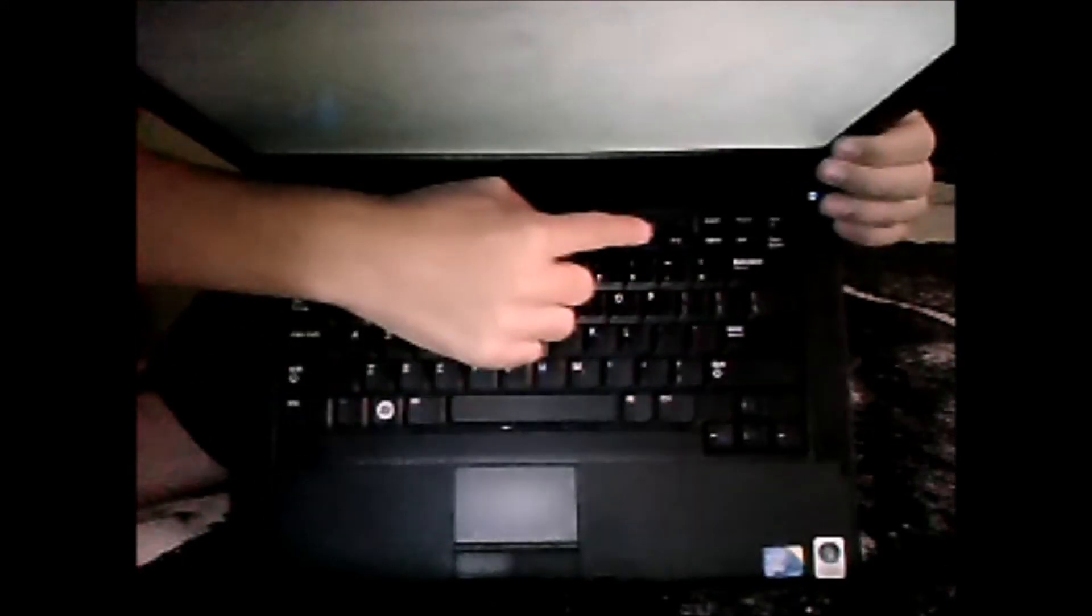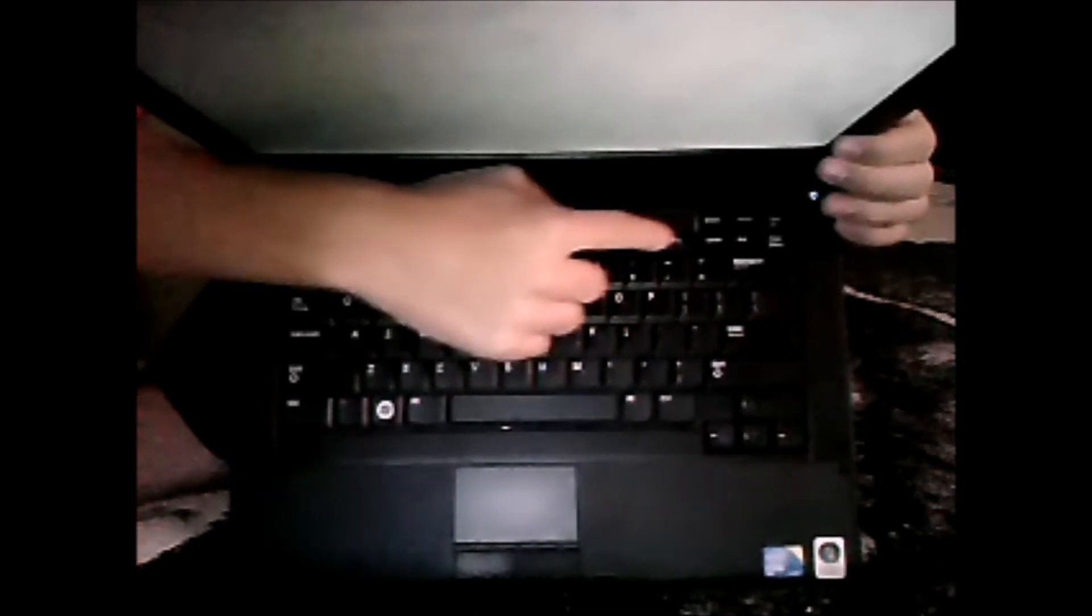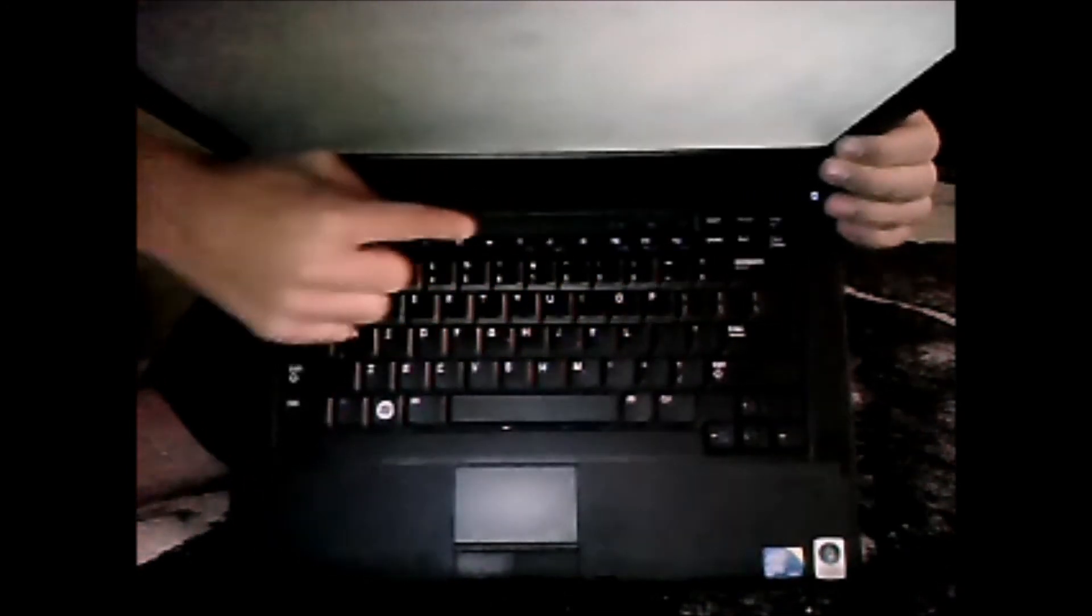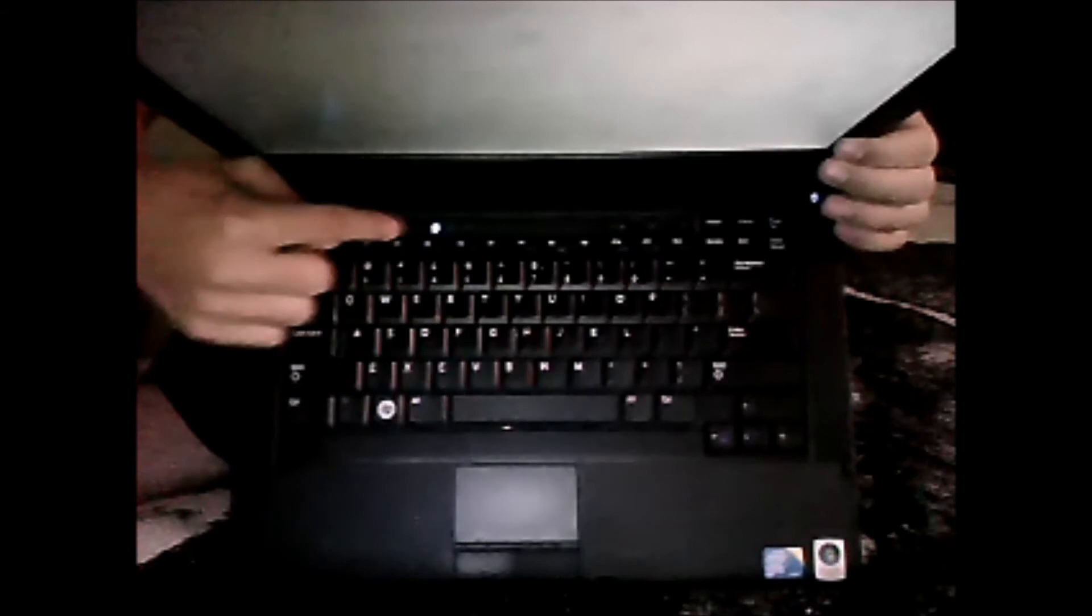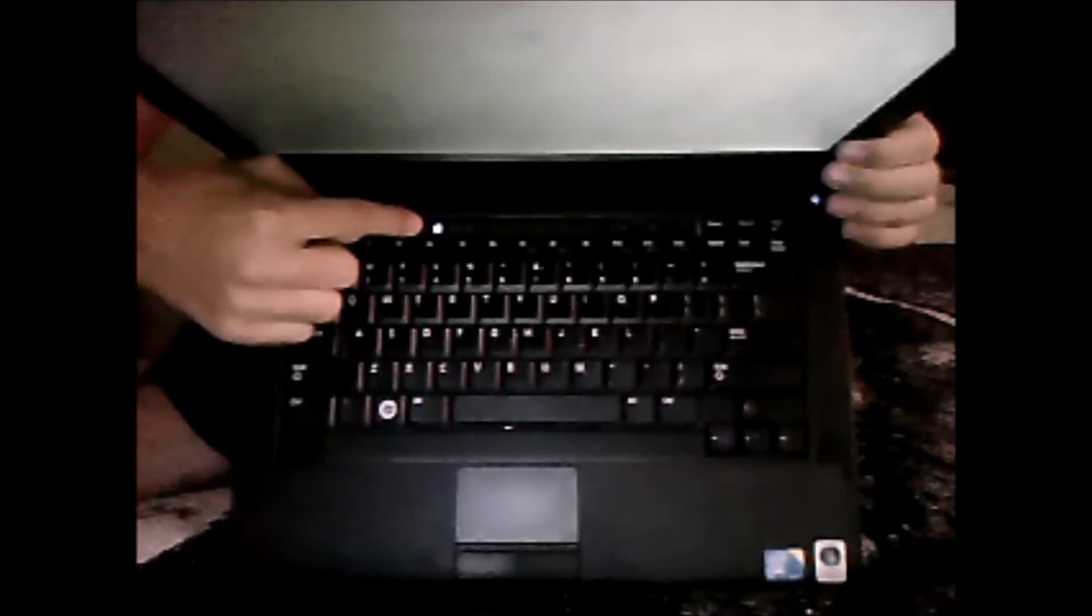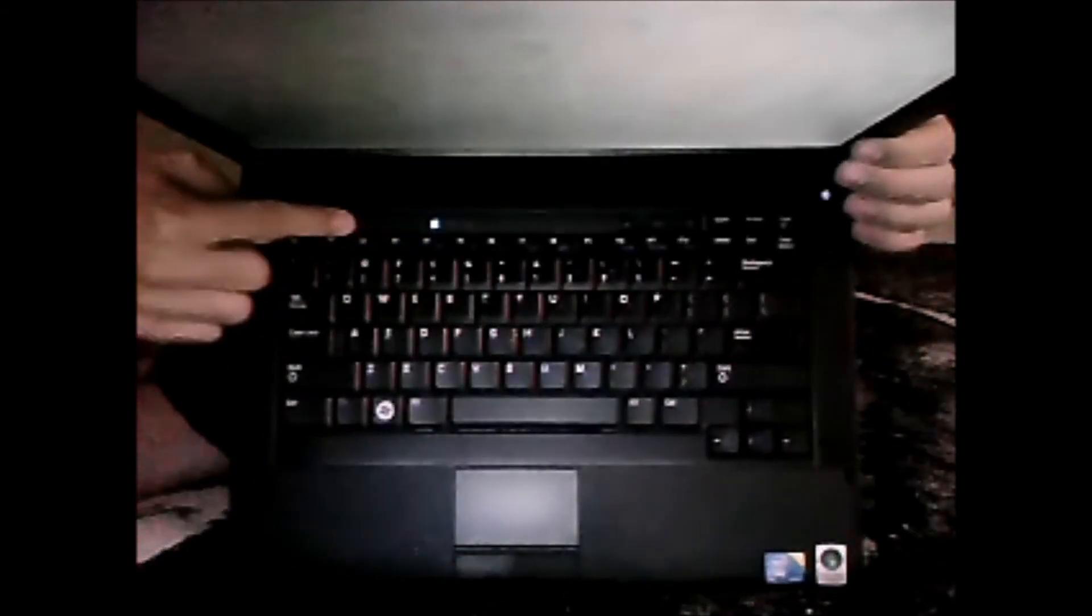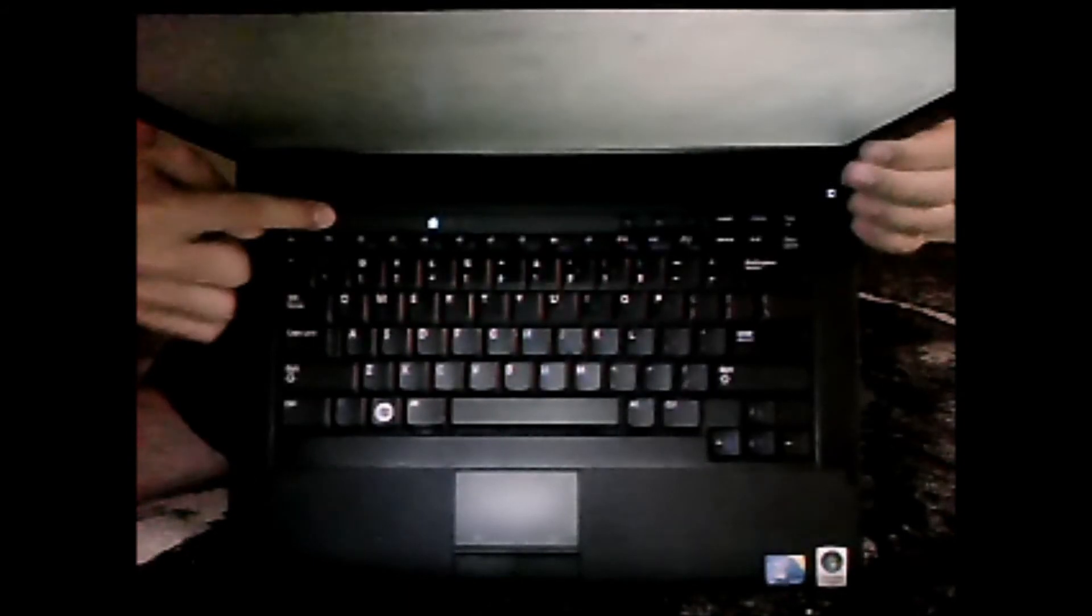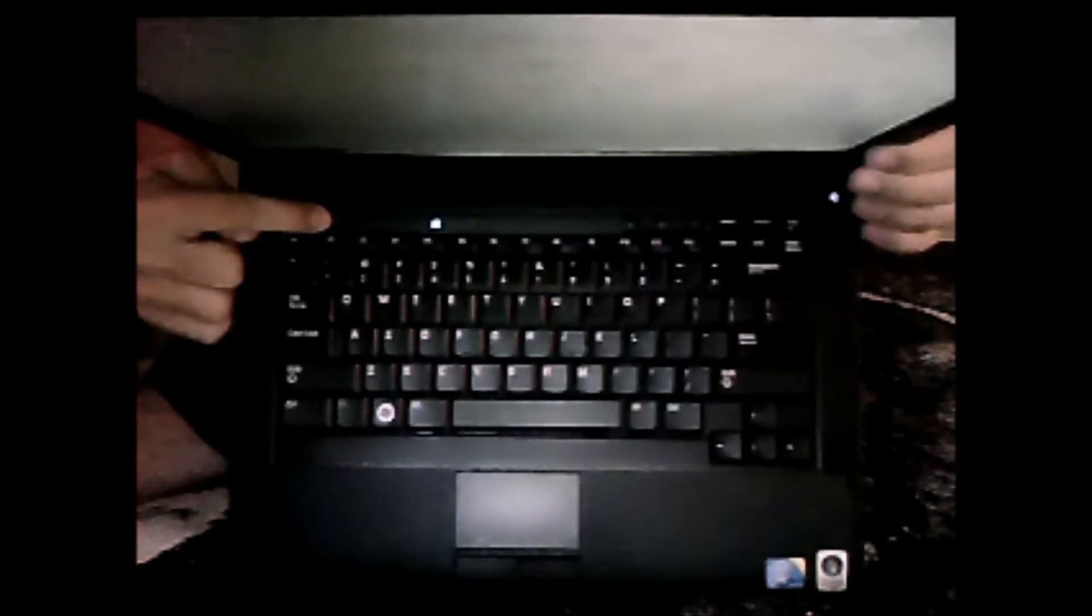Here we have the volume controls: mute, increase volume, boost the volume. Here we have the lights that indicate number lock, scroll lock, or caps lock. And here you can see we have the three bars in case we're running on low signal on the internet via wireless.